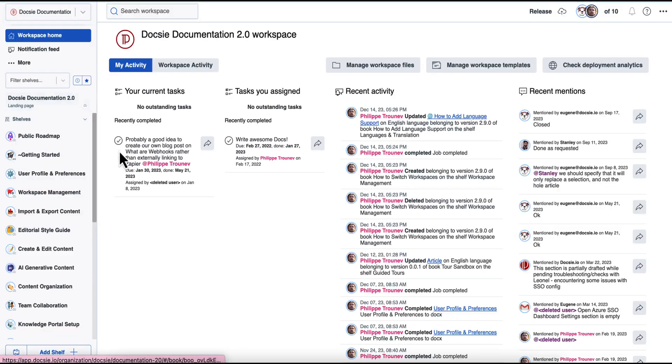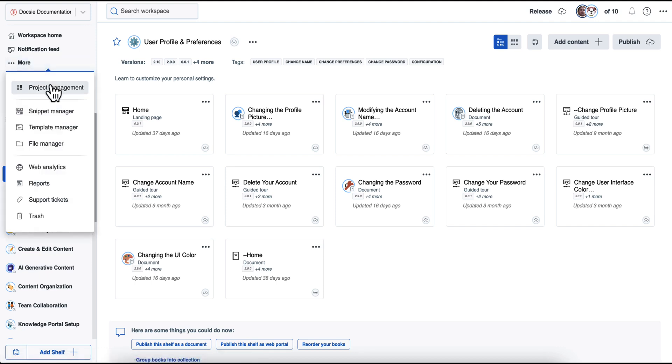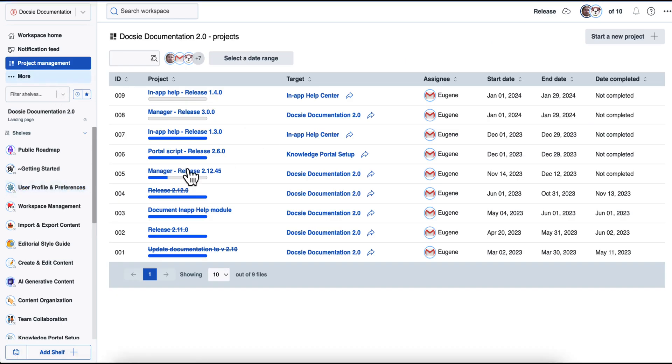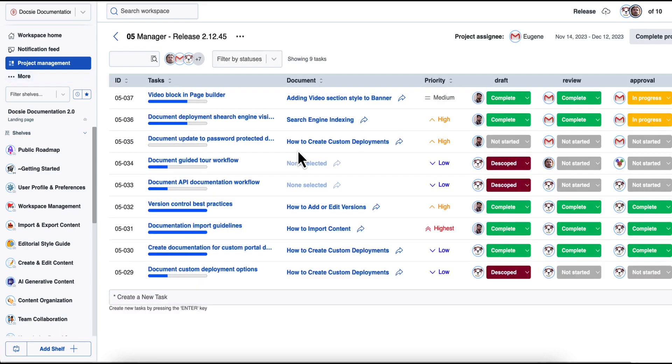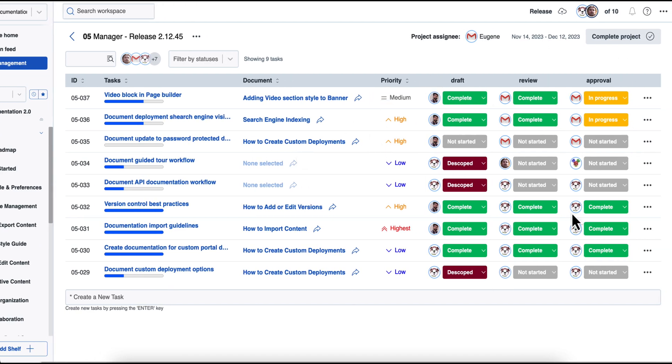So how would your workflow in Doxy look like? So the way that Doxy facilitates workflows is through the use of projects. Projects are used in Doxy to be able to create tasks and assign them to individual contributors and to build out workflows and steps around those tasks.